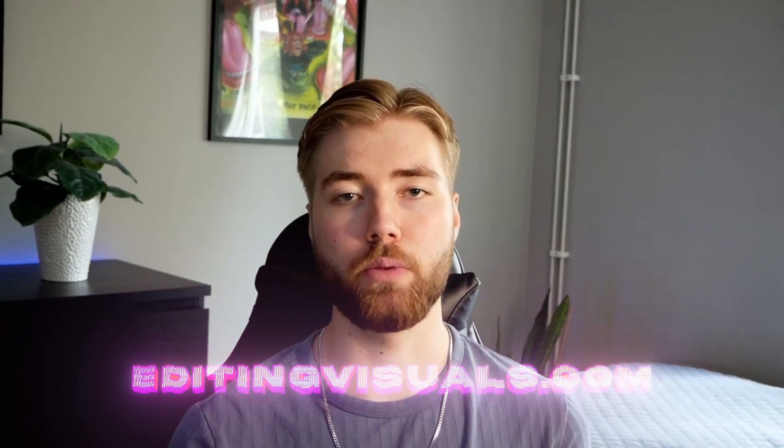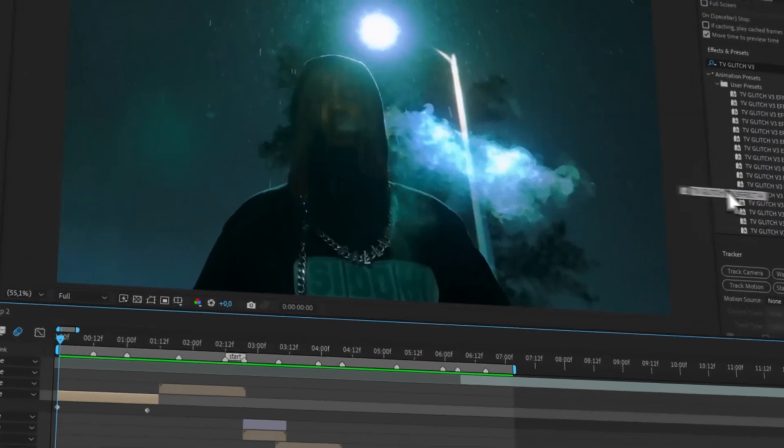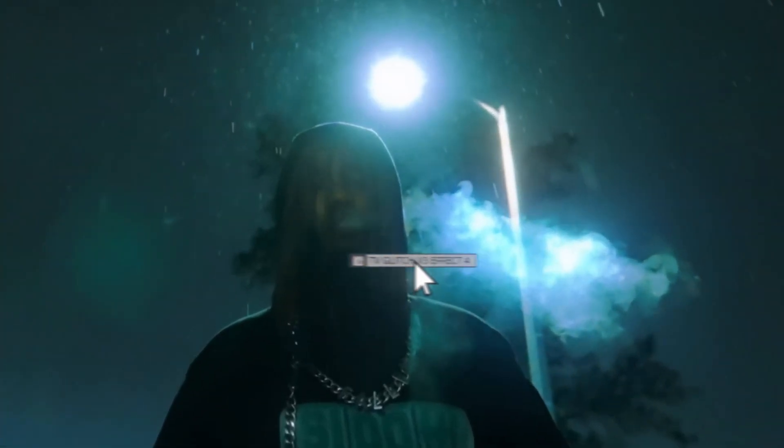Before the tutorial starts I just wanted to let you guys know that we have a website called editingvisuals.com and on our website we're offering you guys a little cheat code in the editing game. We have a pretty cool effects pack, texture packs that's really going to make your editing unique and stand out from your competition. Now let's get right into the tutorial here.